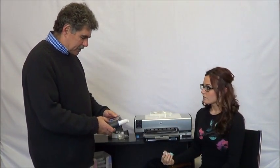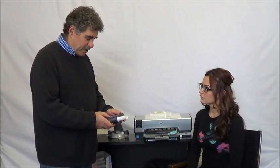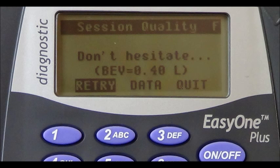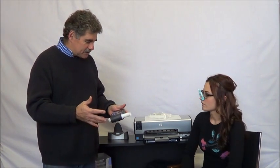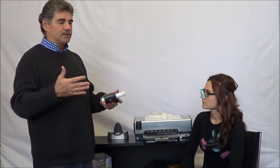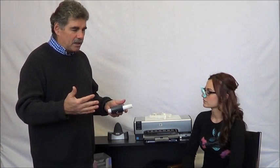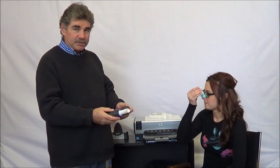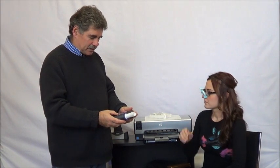The spirometer is telling me 'don't hesitate,' which means that at the very beginning of the test you failed to really blast. So on the next blow, I'm going to have you try to improve upon that. We're ready for the next try. Bianca, this time it's important that after you fill your lungs, you don't start the test until you're ready — and once you're ready, it's a very quick, fast blast, no hesitation at all. I'm going to press retry on the device to start the next blow.